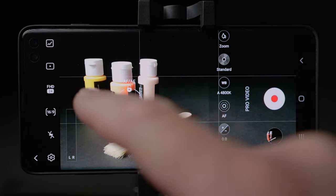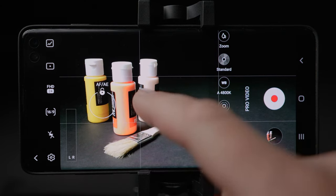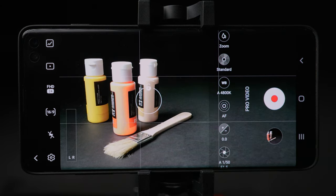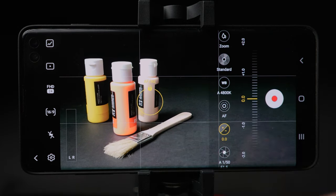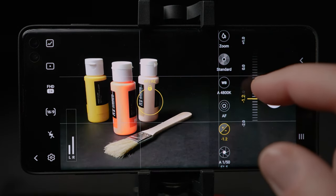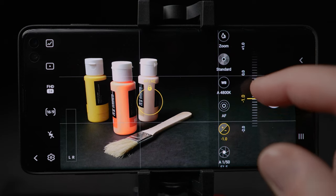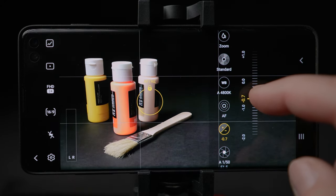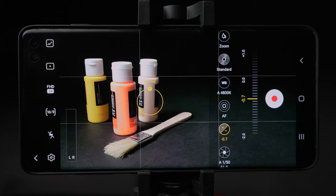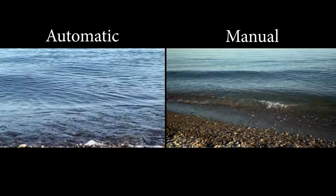Next is exposure compensation. Let's say I selected my focus by tapping on the screen and locked it, but the video is still too bright and I want to darken it a bit. I can do it right there — press the exposure compensation and drag it down until I'm happy with the shot. I find that all phones keep the video quite bright, so I like to bring it down a bit.